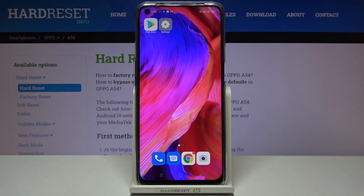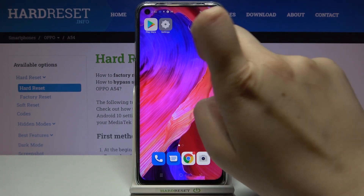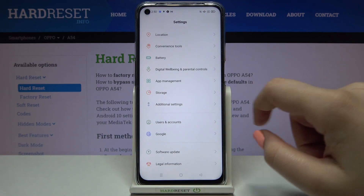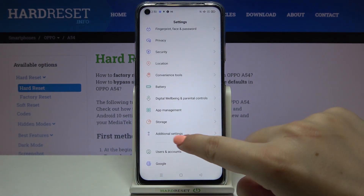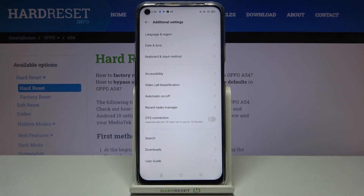Hi everyone, here we've got the OPPO A54 and let me share with you how to reset system settings on this device. First of all, let's enter the settings and find additional settings.